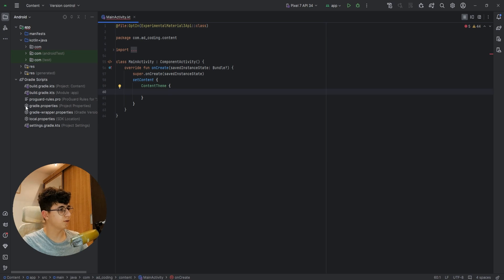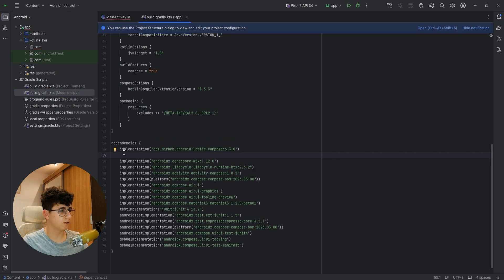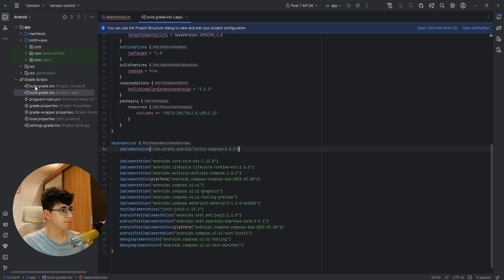Let's go into the build.gradle from the app module and add this dependency that you will find in the description.